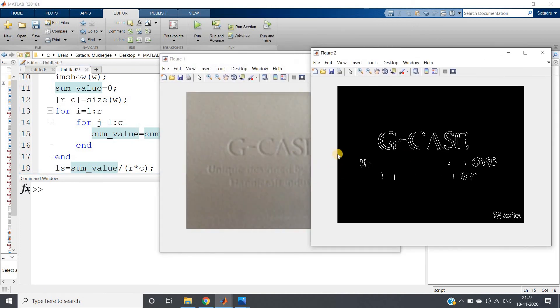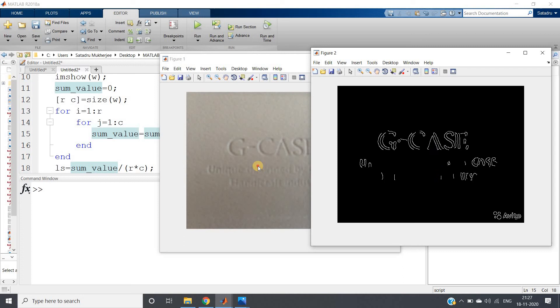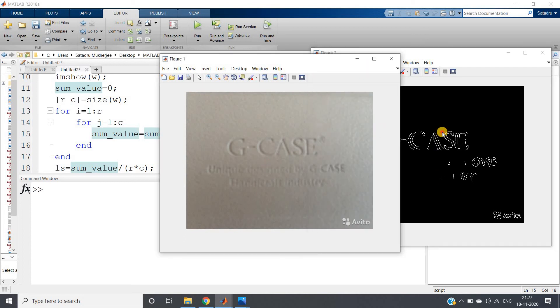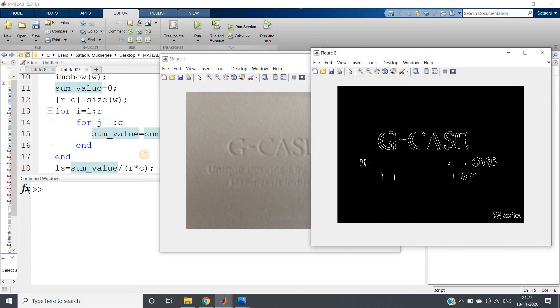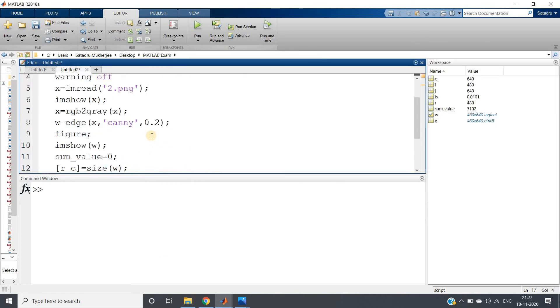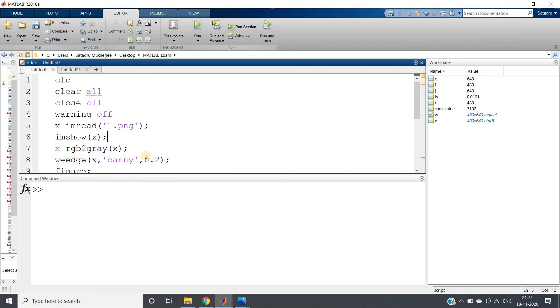Point to be noted: give the threshold value for both the images the same. Otherwise suppose here you are giving 0.5 and here in Canny you are giving maybe 0.2, then obviously the same comparison will not happen.